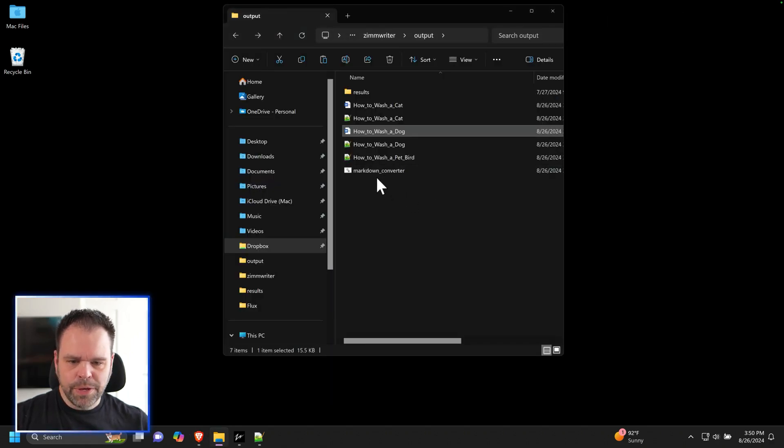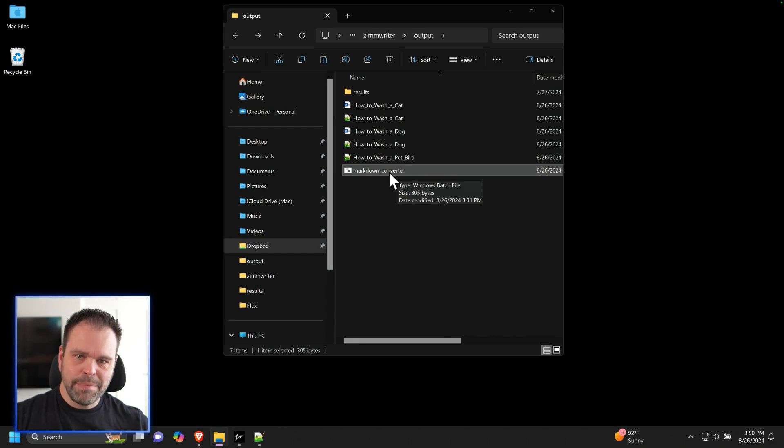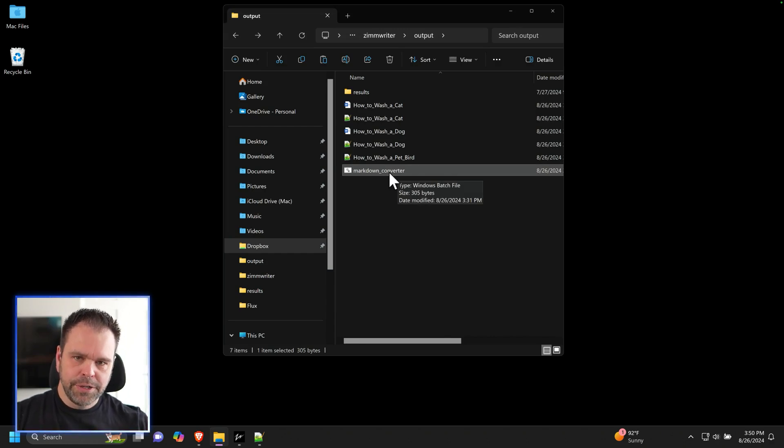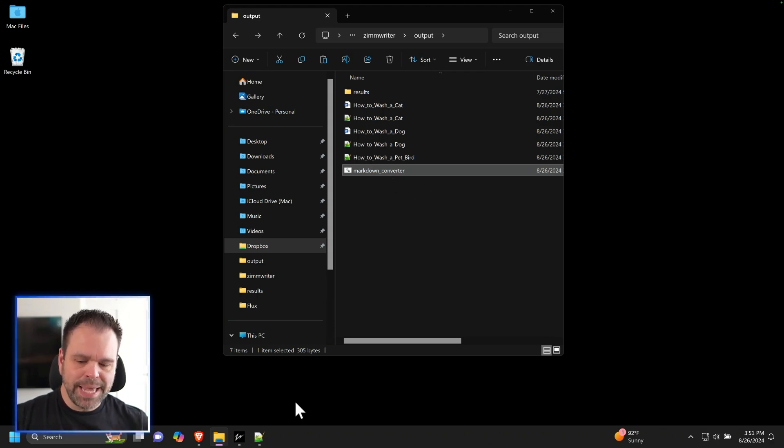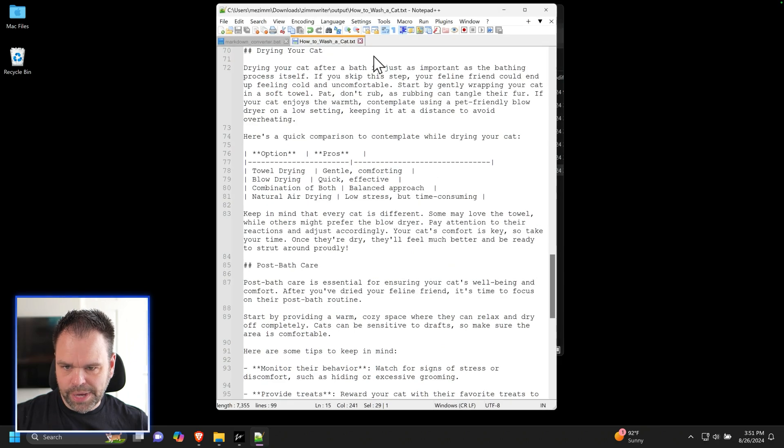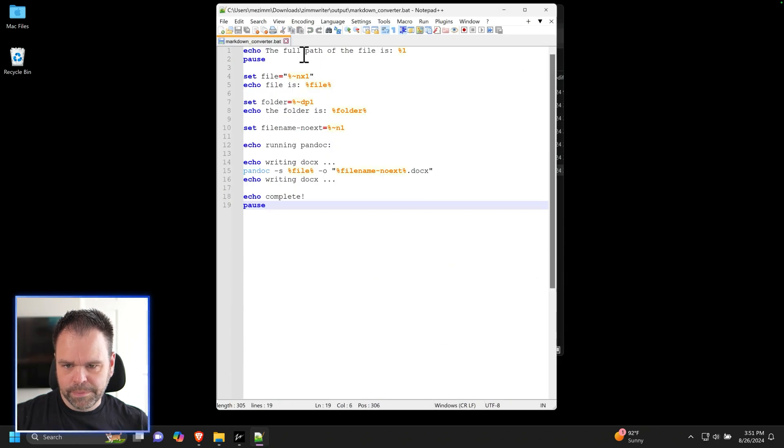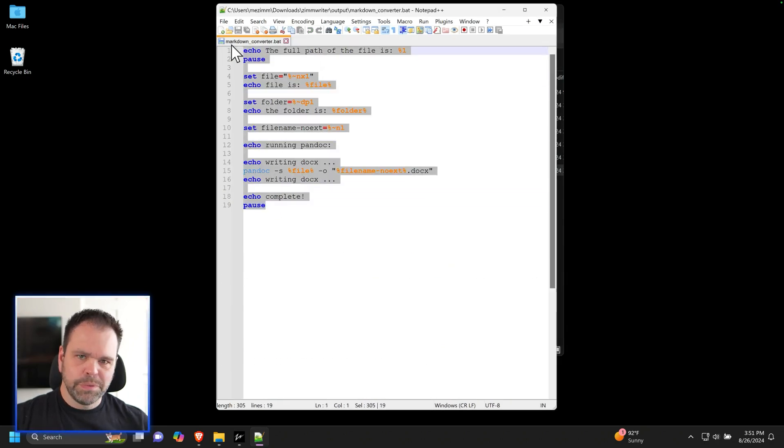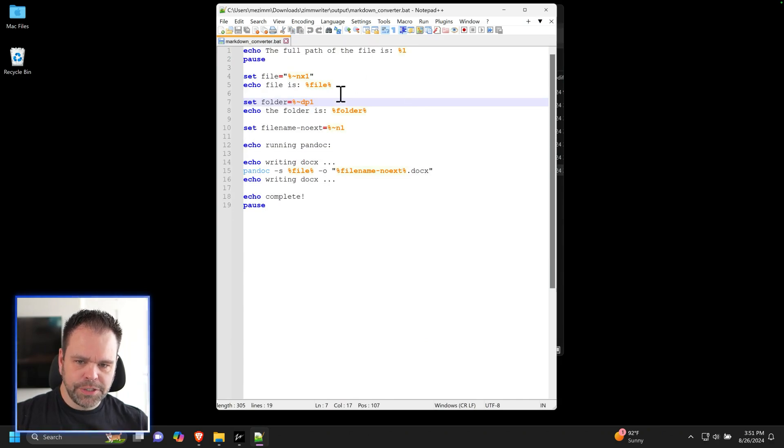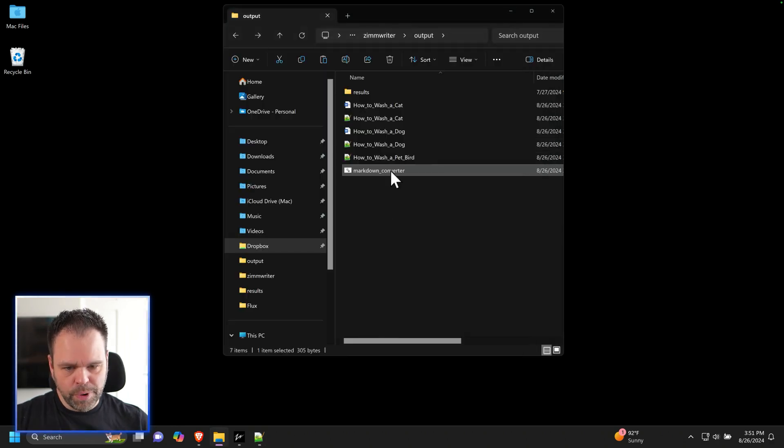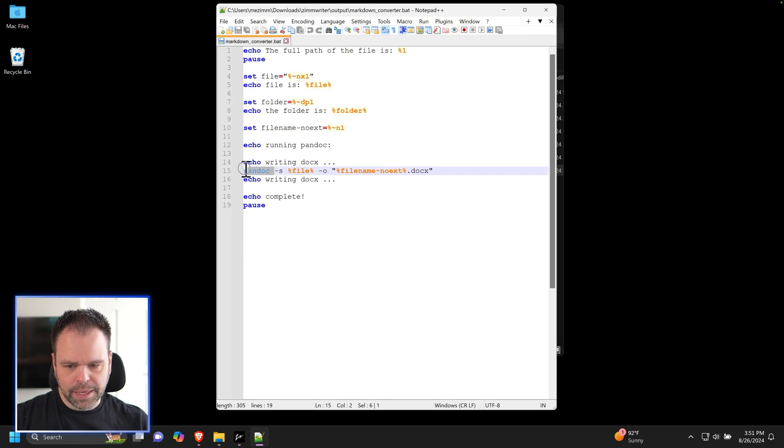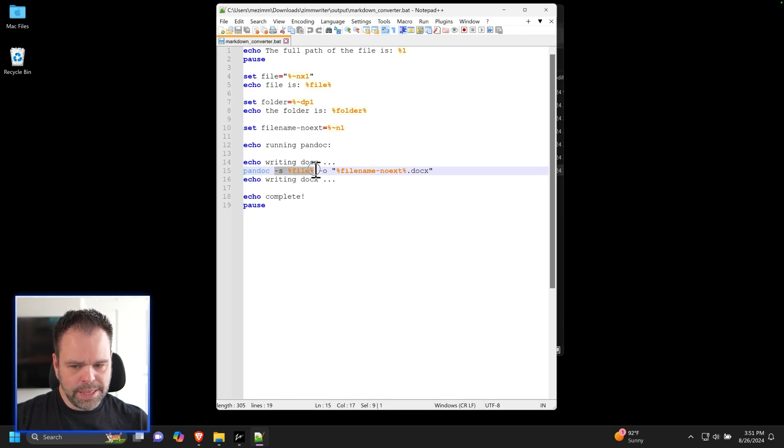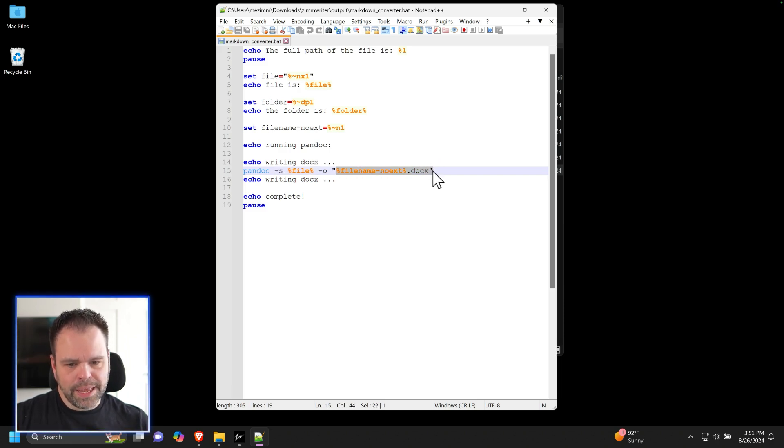And then what you need is this file right here. I'm going to make a link to this file in the description down below. Let me show you what's inside of it. It's called a batch file, a B-A-T. This is what's inside of it right here. This is Windows batch programming language. It's very simple. Basically, all it's doing is taking the file that you're dragging onto this program, and it's running the pandoc command. It's saying we're going to take the input file, which would be like how to wash a cat, and convert it into this docx format.